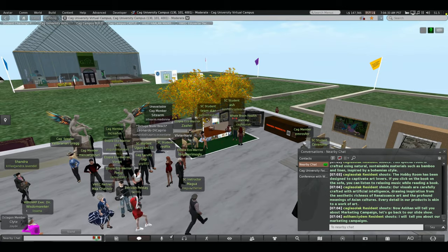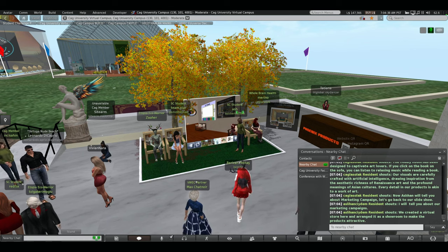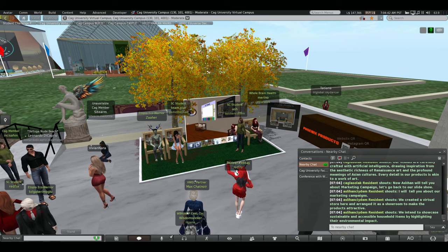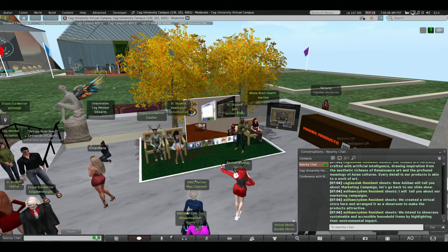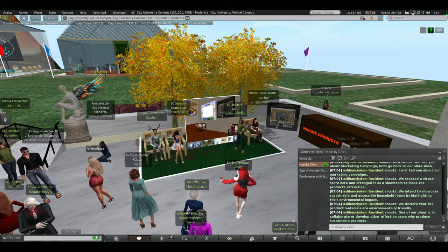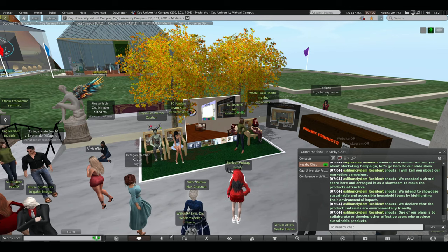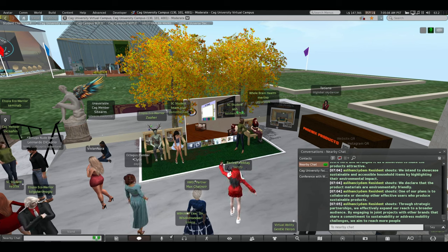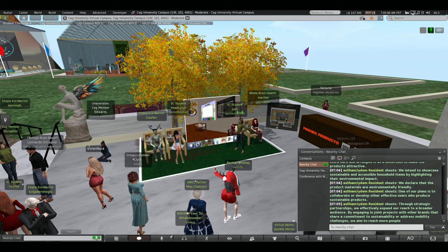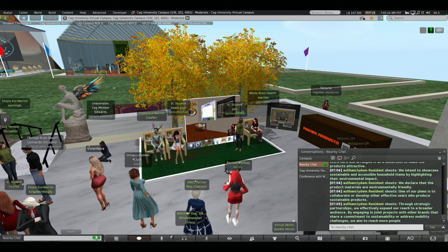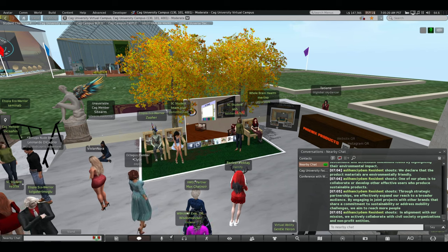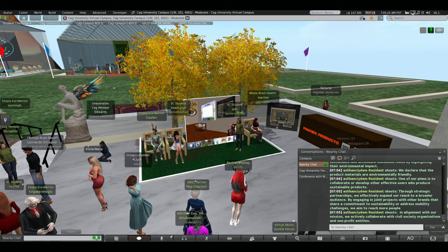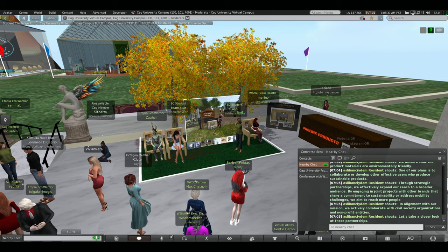Hello everyone. I will tell you about our marketing campaigns. We create a virtual store here and arrange a showroom to make a product attractive. We intend to showcase sustainable industrial household items highlighting their environmental impact. We declare that the product materials are environmental friendly. One of our plan is to collaborate or develop other effective users who produce sustainable products. tool strategy partnerships will effectively expand our reach of other areas by engaging in a joint project with other brands that share a commitment to sustainability or address mobility challenge. We aim to reach more people. In a line with our mission, we actively collaborate with civil-sociative organizations and non-profit entities. Let's take a closer look at this partnership.